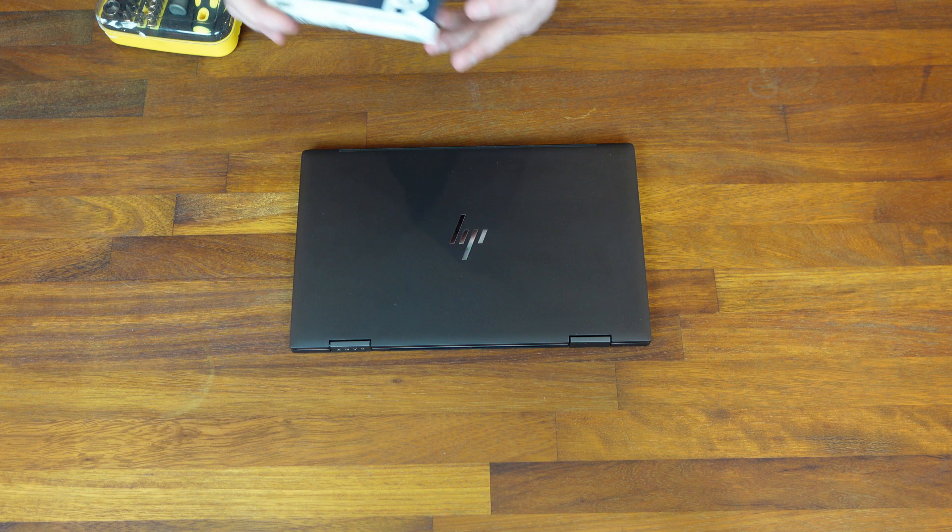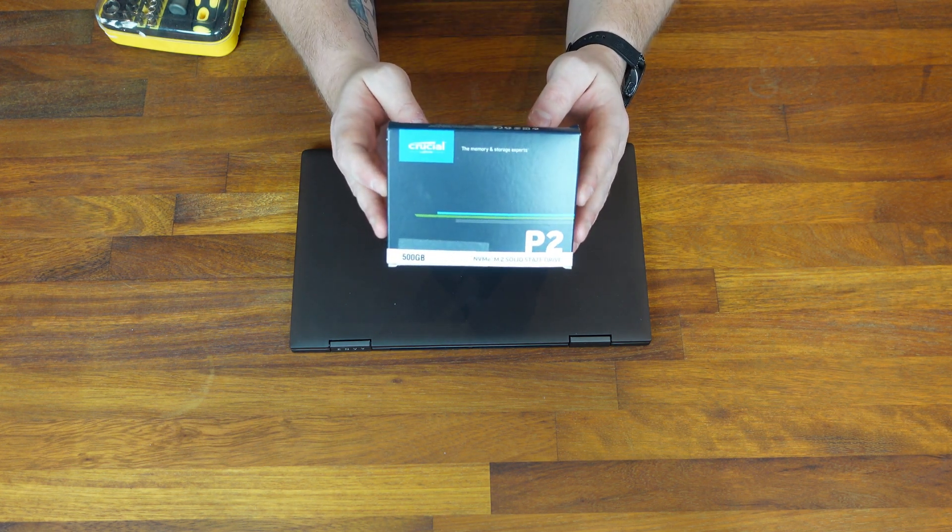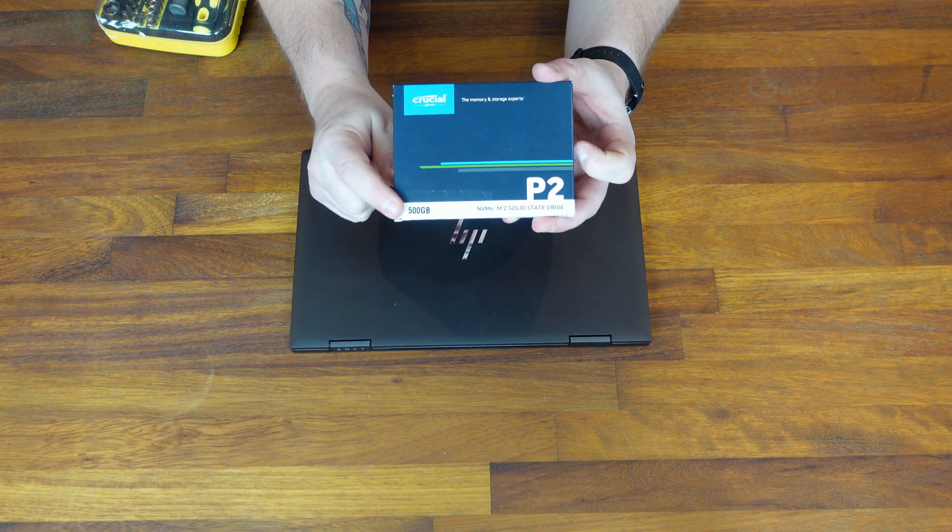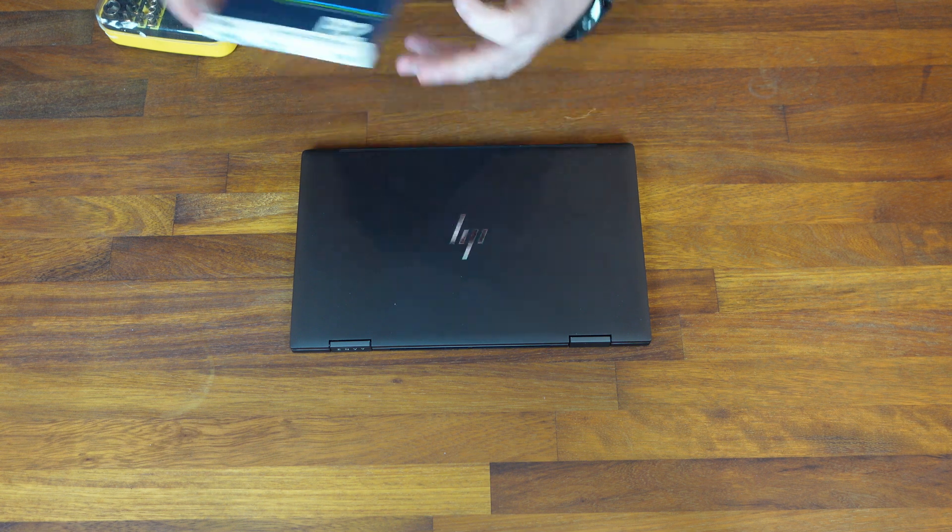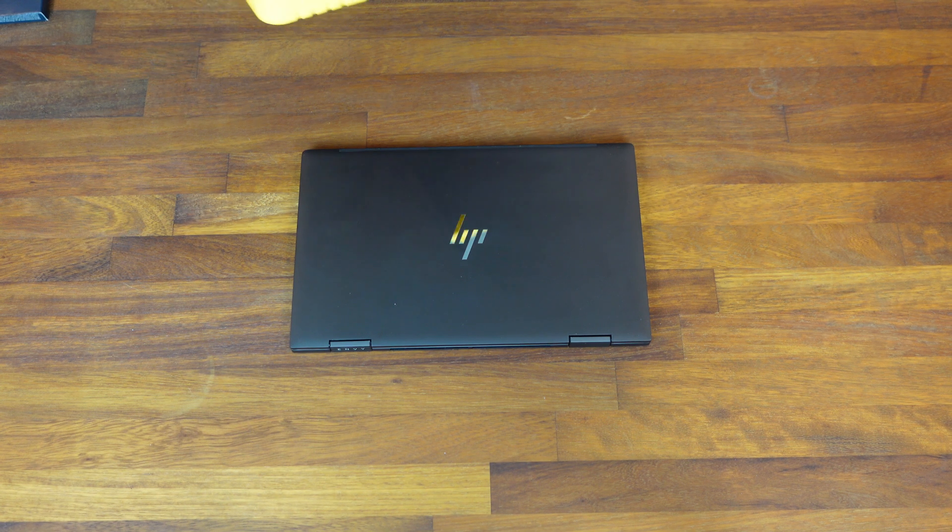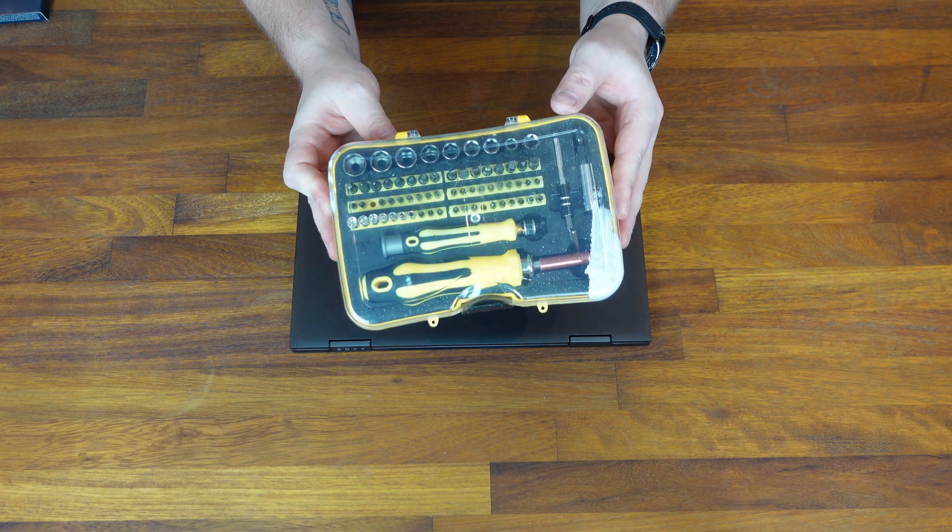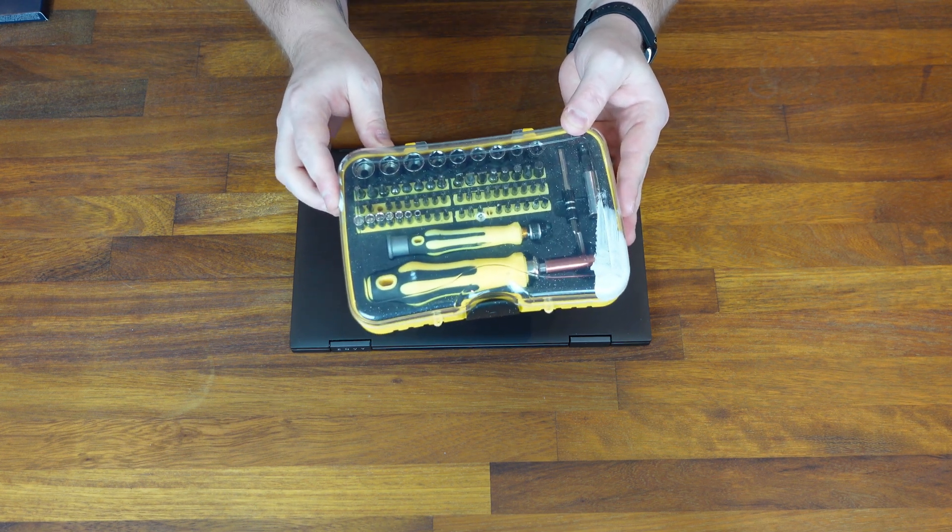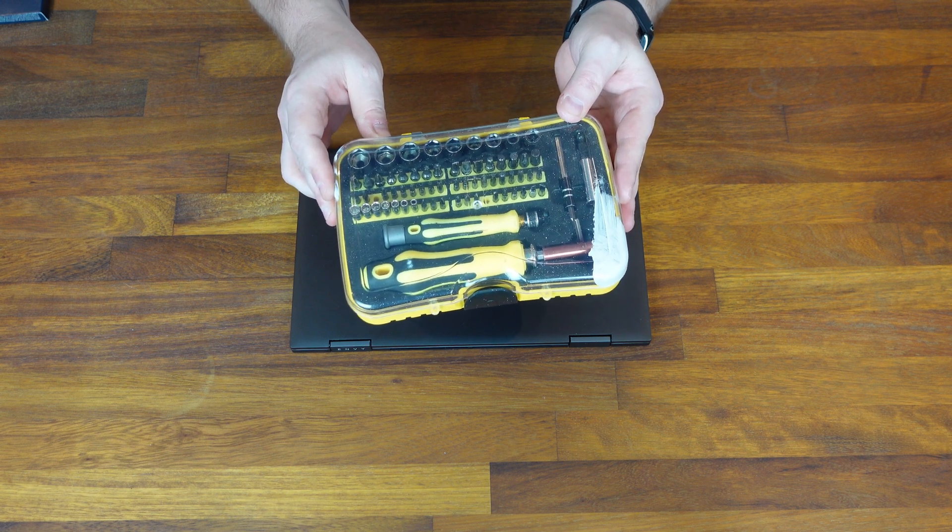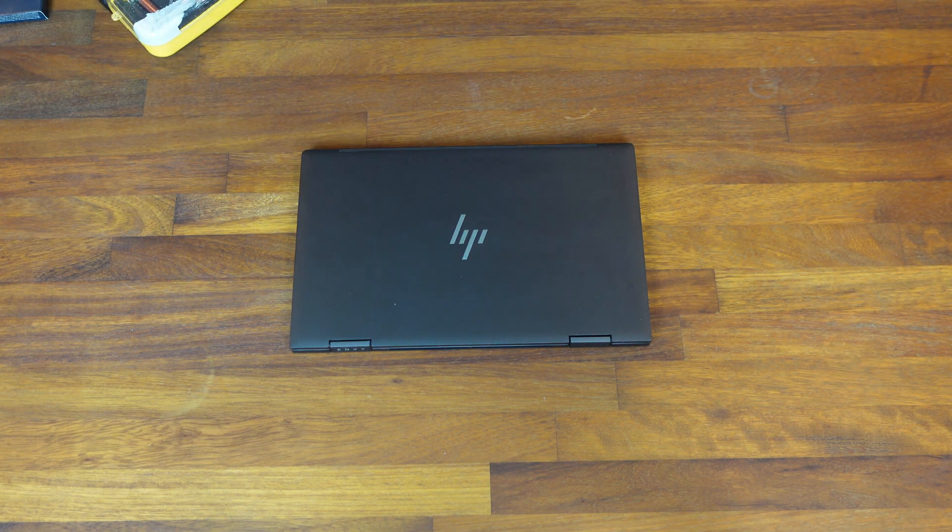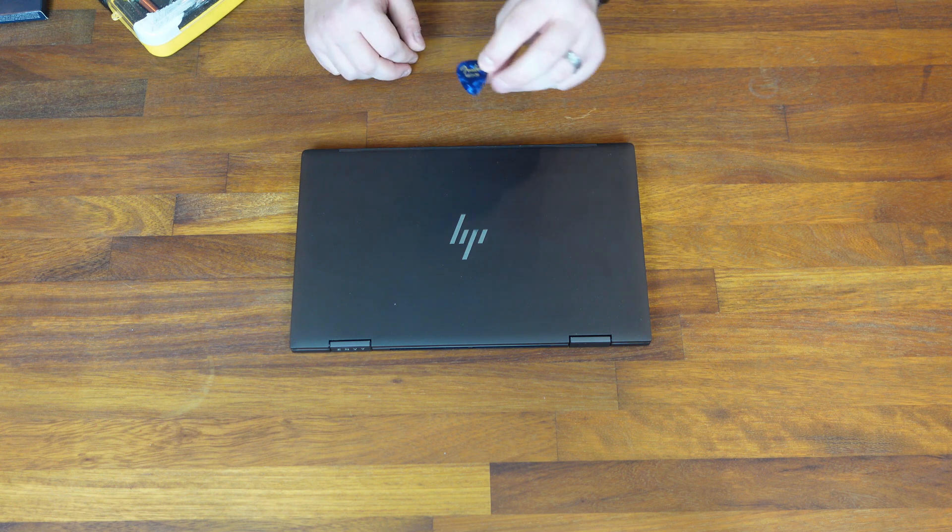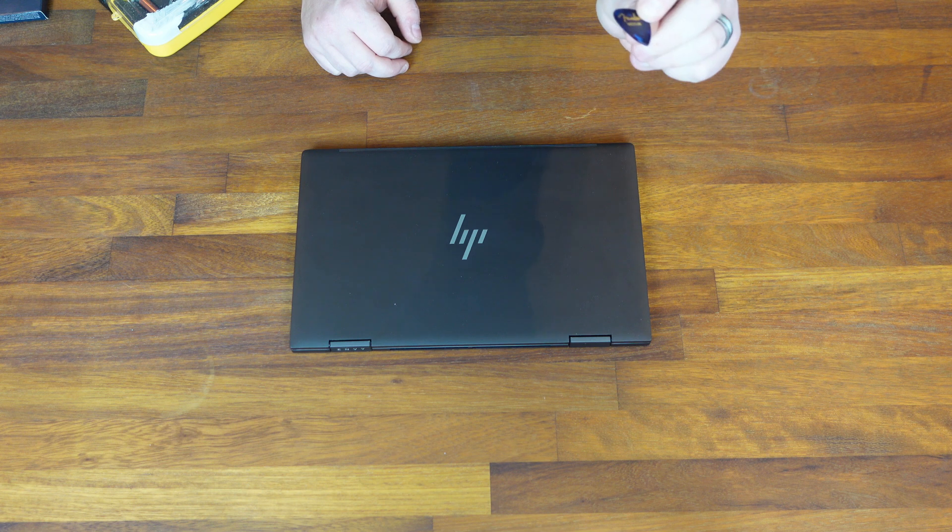Now I've bought this Crucial P2 SSD. It was very reasonably priced on Amazon. I'll leave a link down below to this and some other alternatives. It's going to take me up to 500GB of storage rather than the 256 this came with. Now to undertake this upgrade it's very simple, you just need a couple of screwdrivers. I'd recommend getting something like this, this is just a screwdriver set that I've had for years. It has a variety of different heads on it. You will need to get a kit with a Torx T5 head, and you'll also need a small crosshead or Phillips head as well.